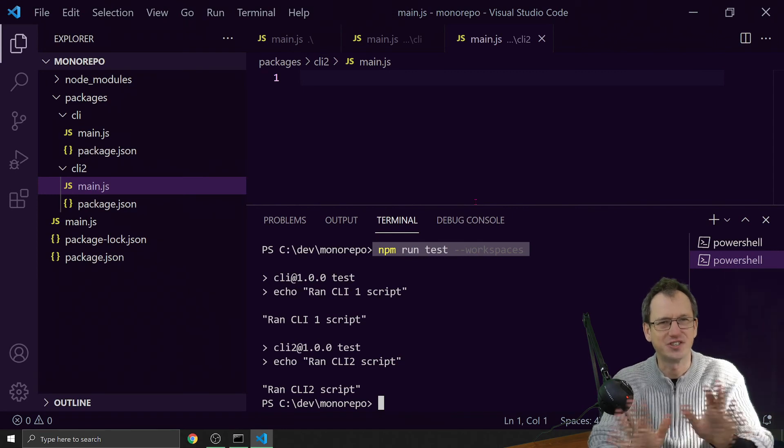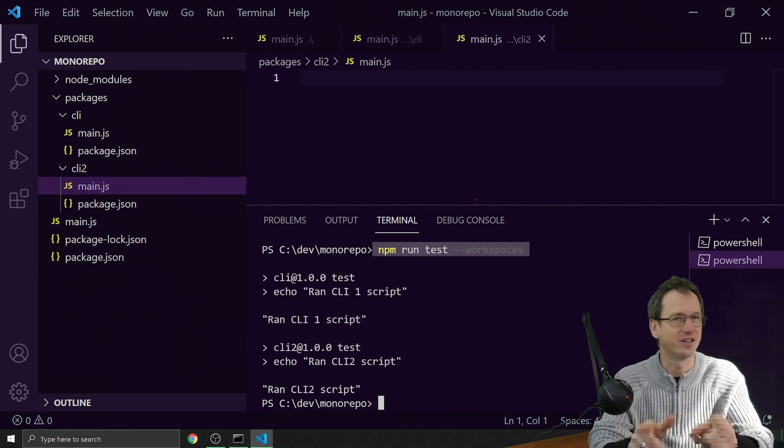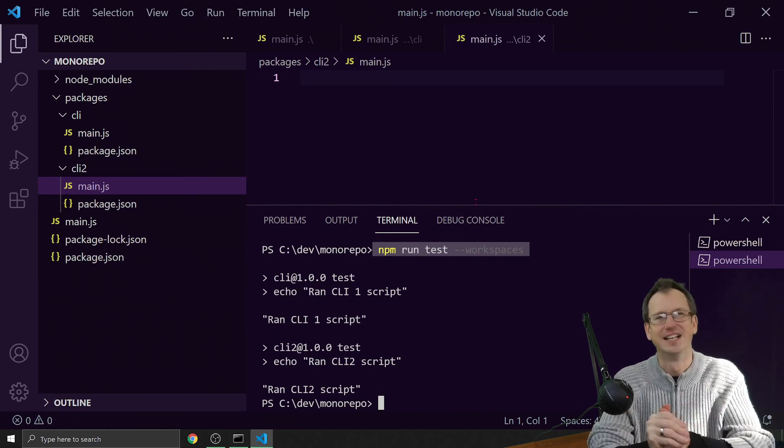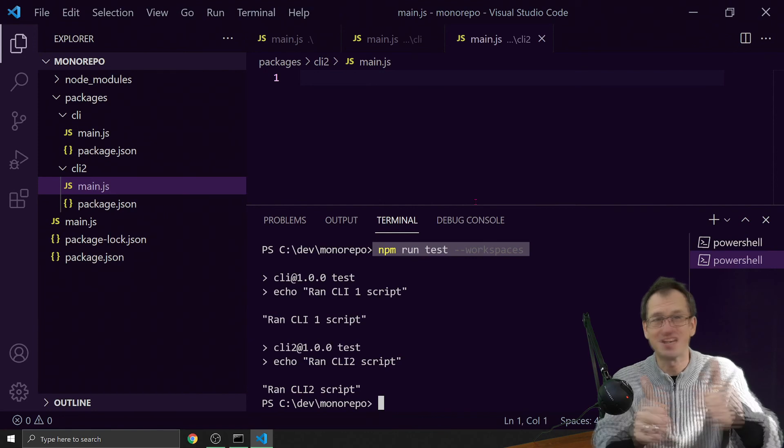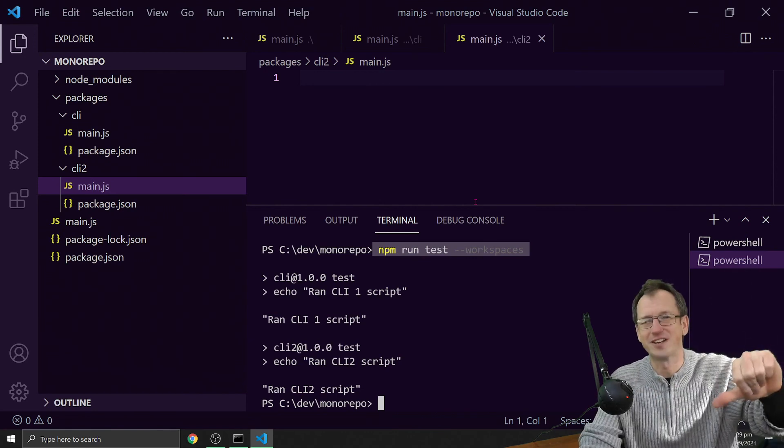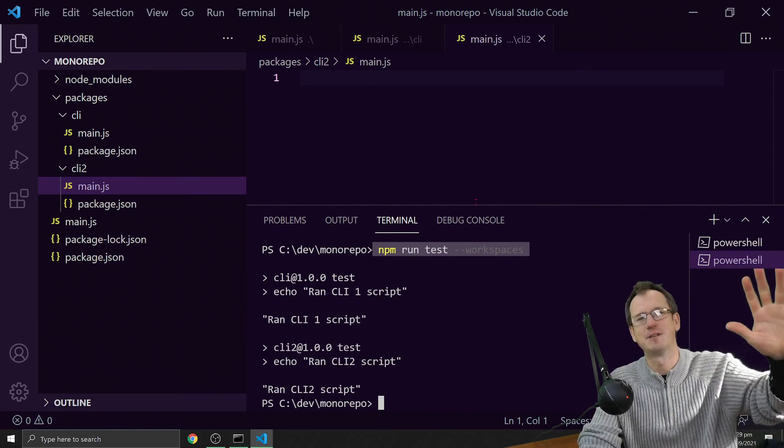So there you go, a little overview of the workspaces keyword in package.json. If you see that now, you'll understand what's going on. I hope that was interesting. Give me a thumbs up if you liked it, a thumbs down if not. Catch you next time, bye!